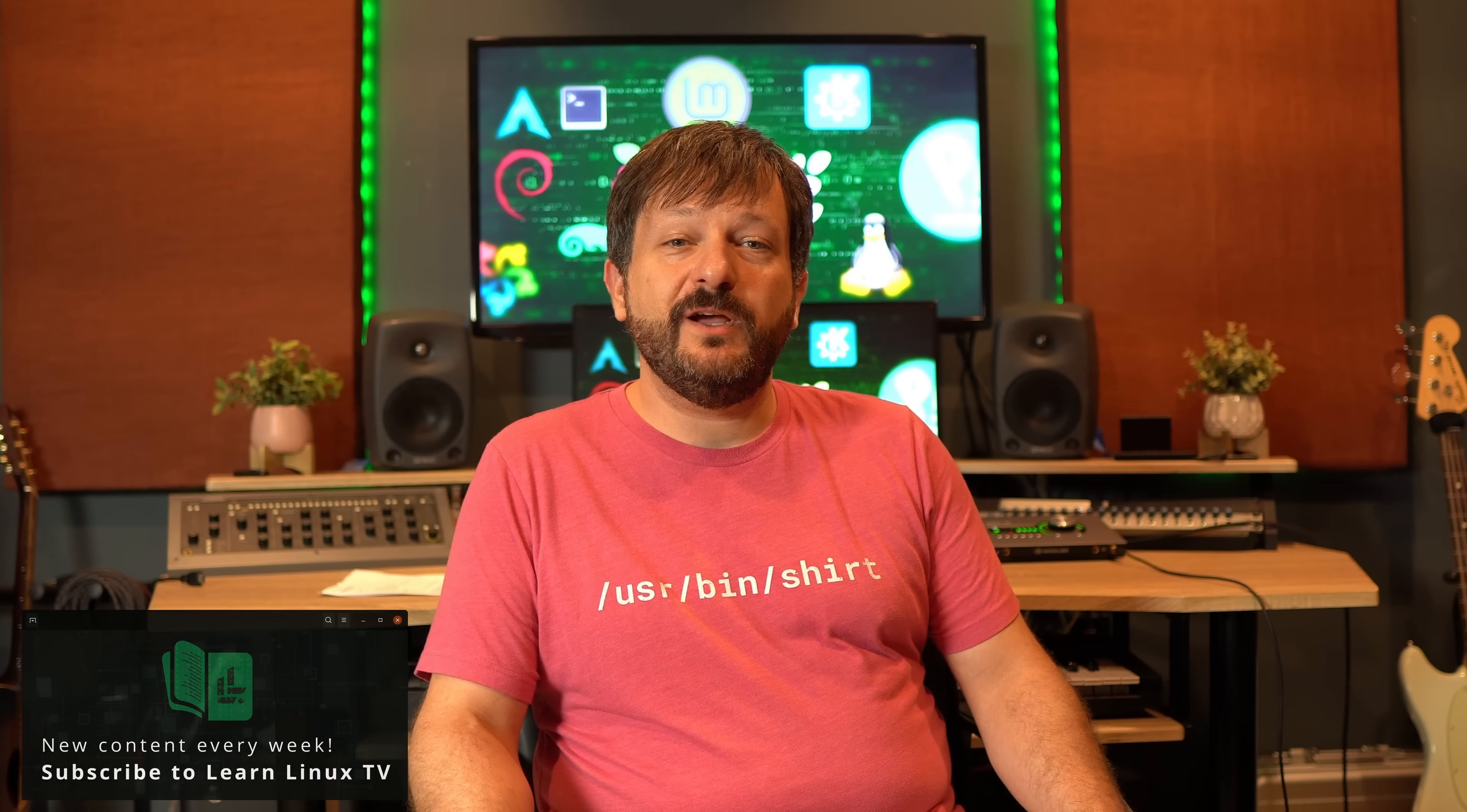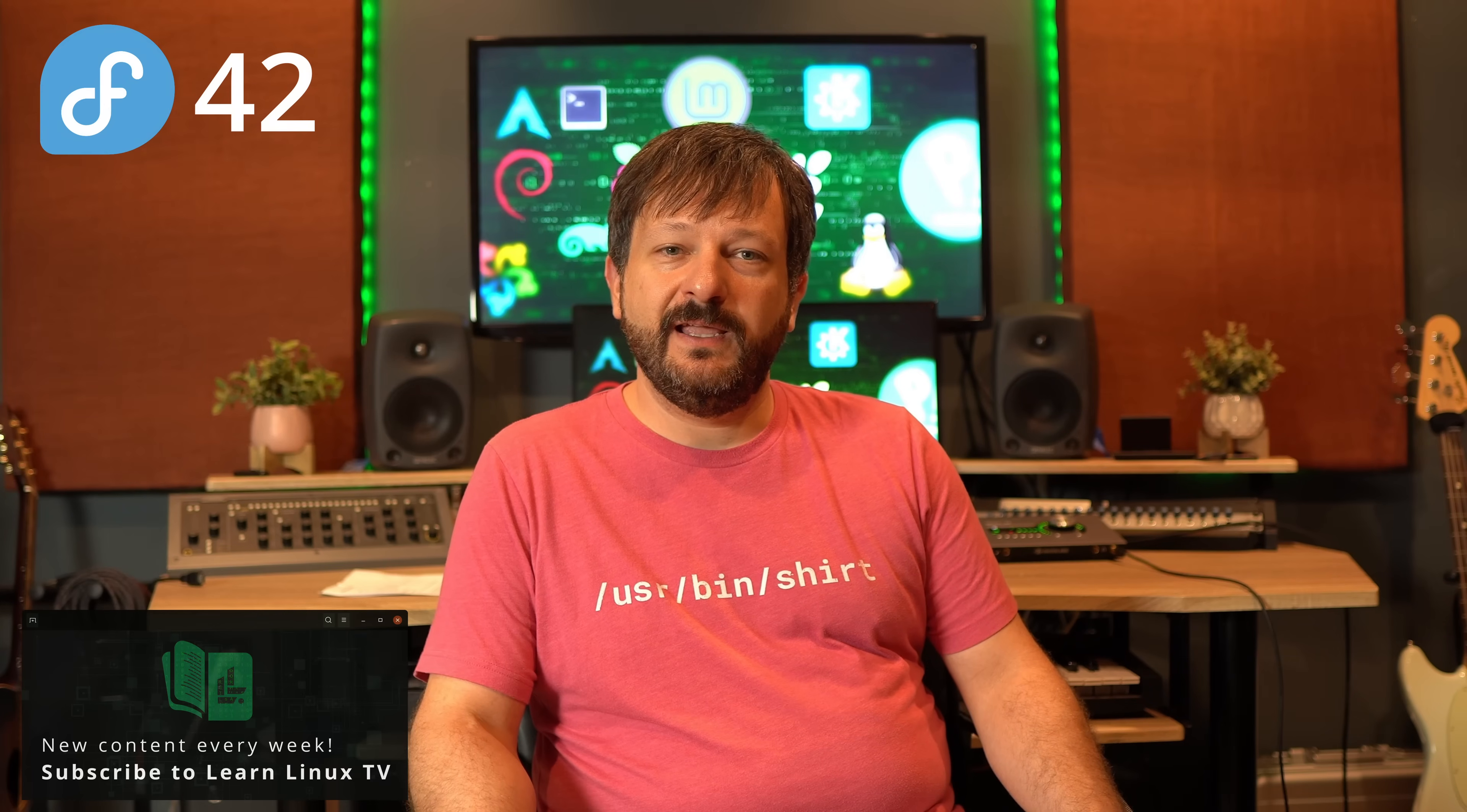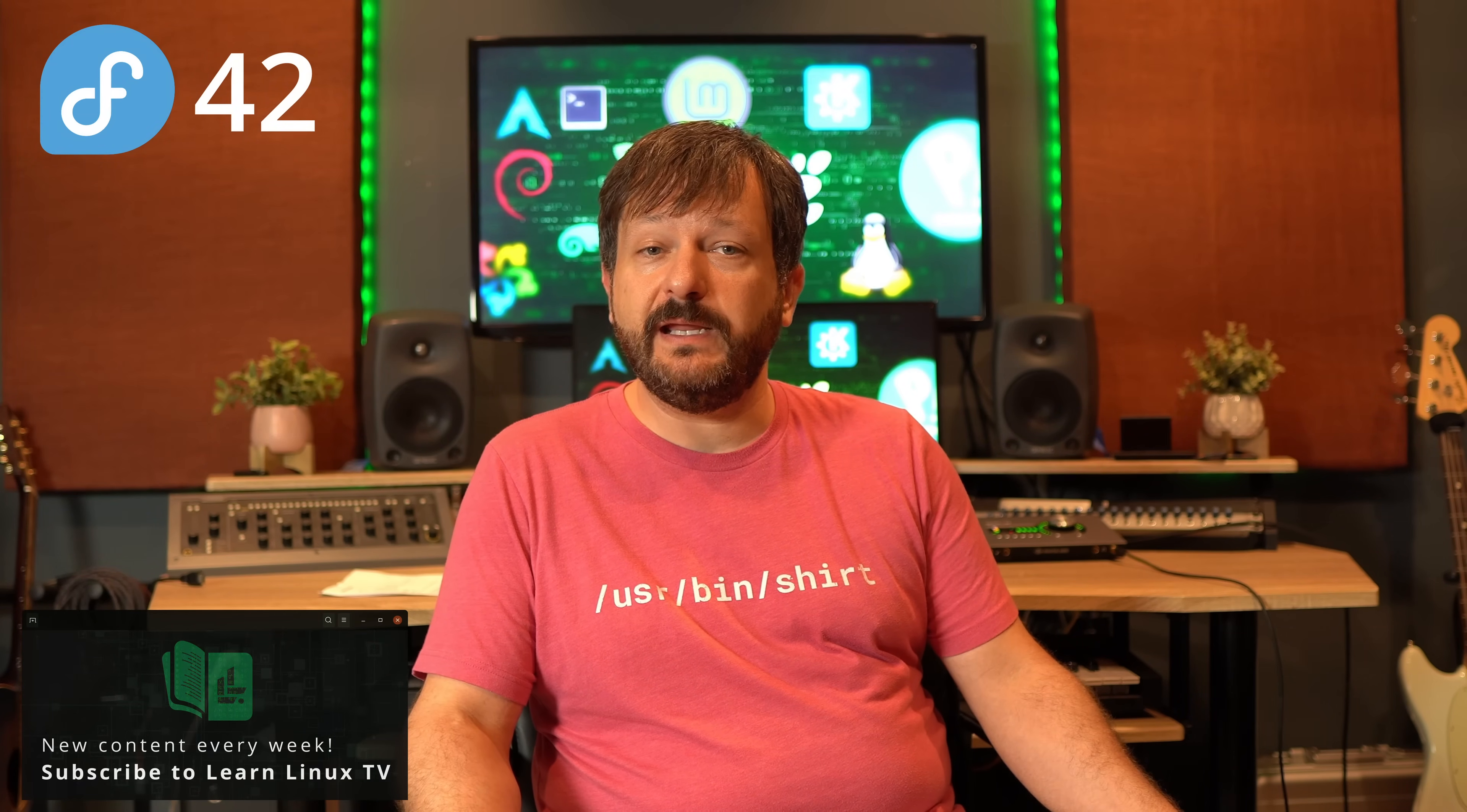Hello again, everyone, and welcome back to LearnLinux TV. In this video, I'm going to review Fedora Workstation version 42, which was released last week. It's an awesome release. It's gone very well for me. I installed it on two different machines, and in this video, you're going to see it in action.